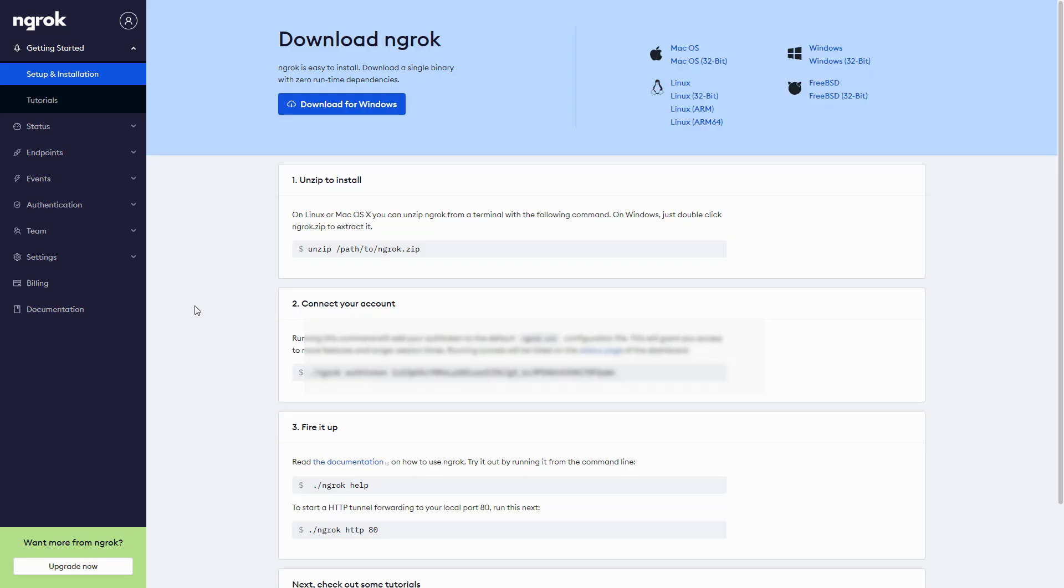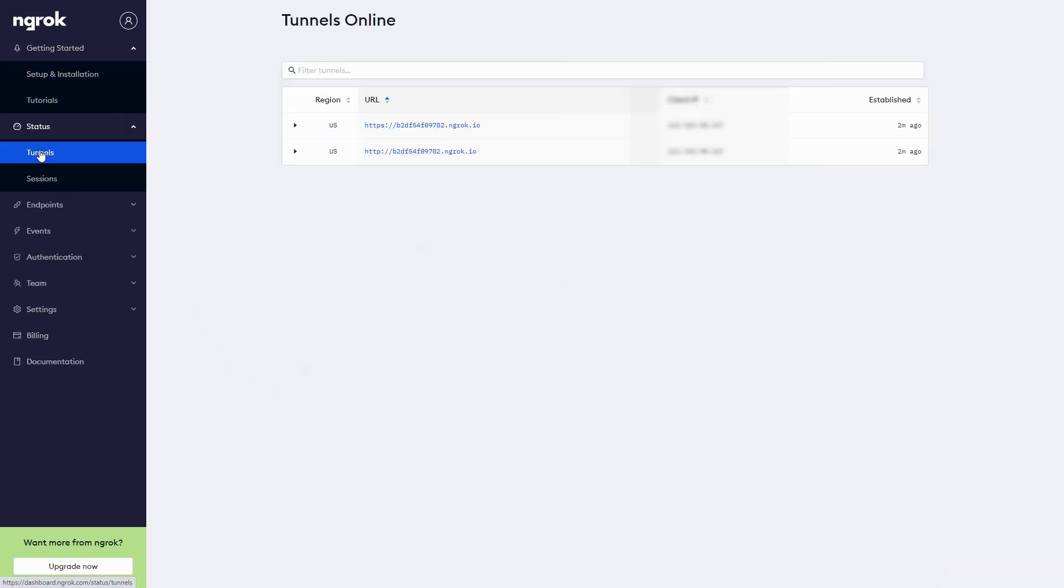Then the final step is to go back to your account page one more time. Go over to the left-hand side where we have status, click tunnels, and then share the link to your players so they can join your game.